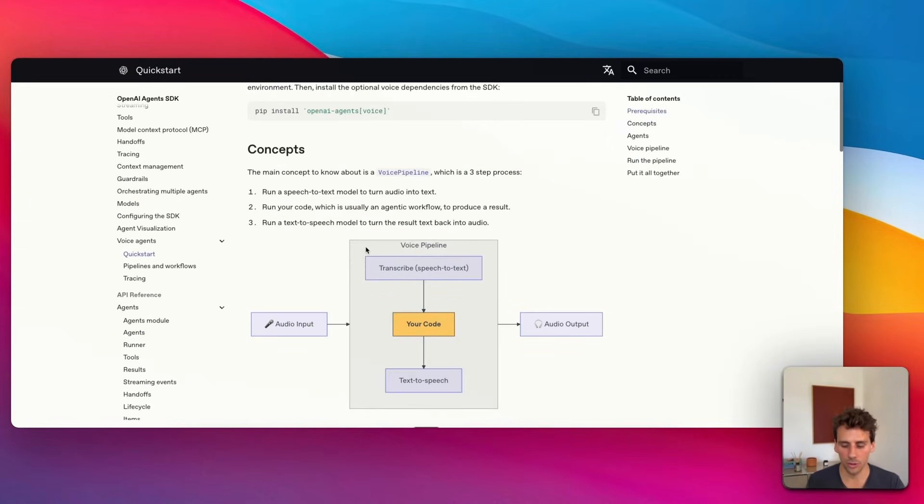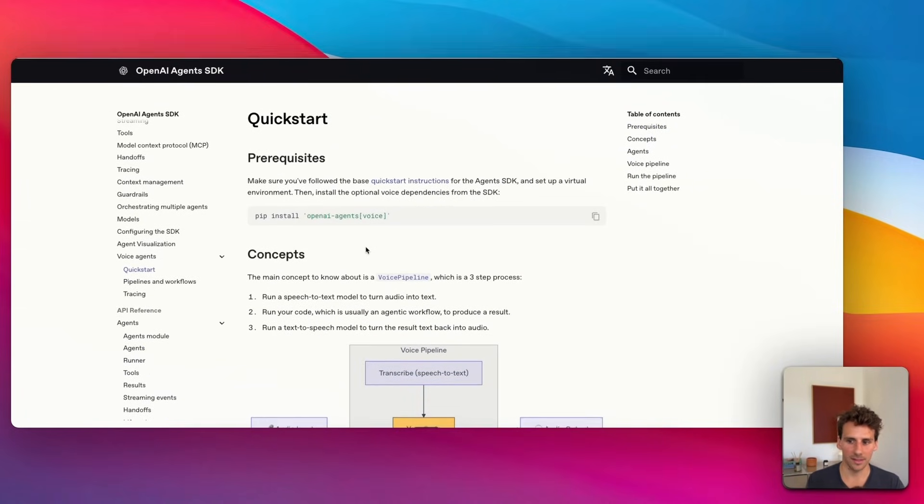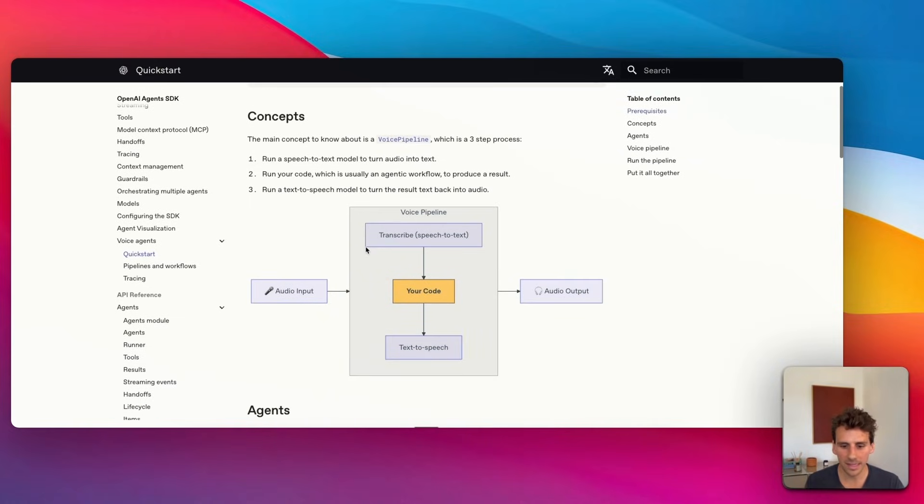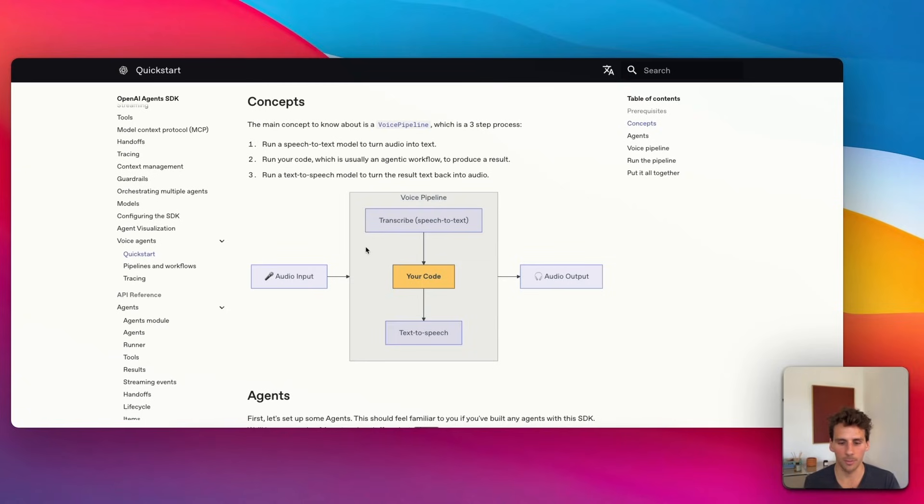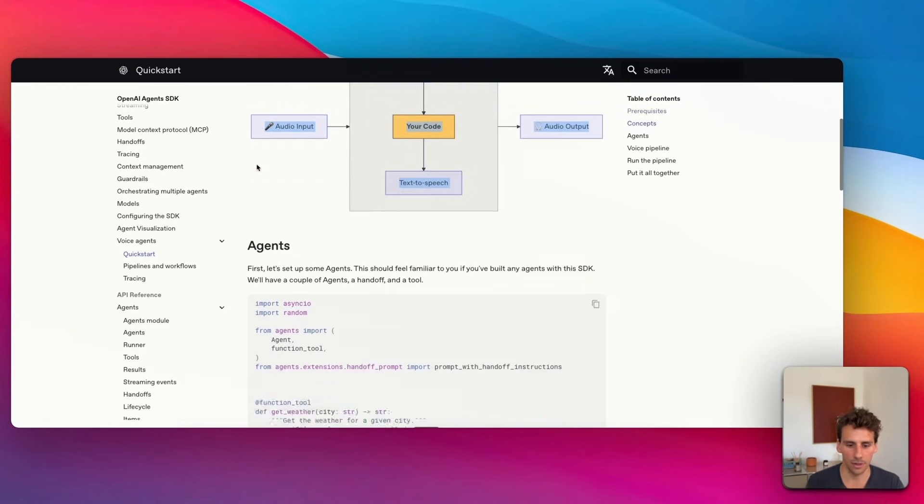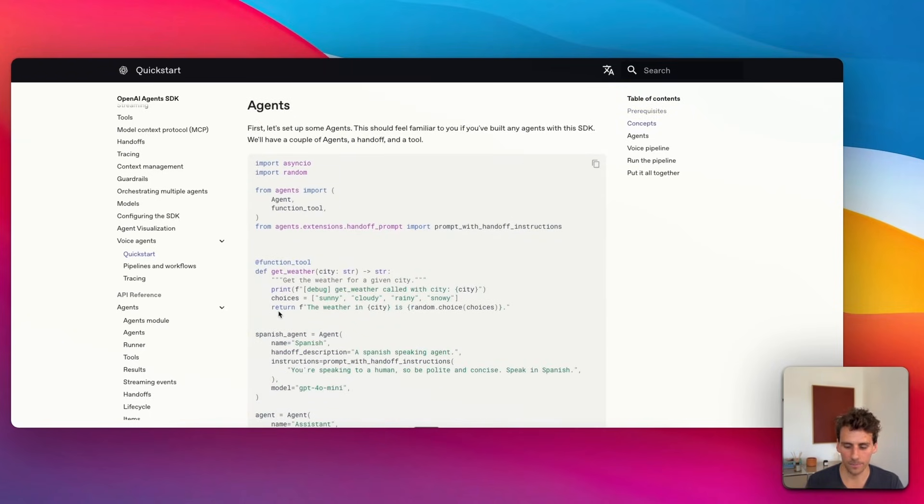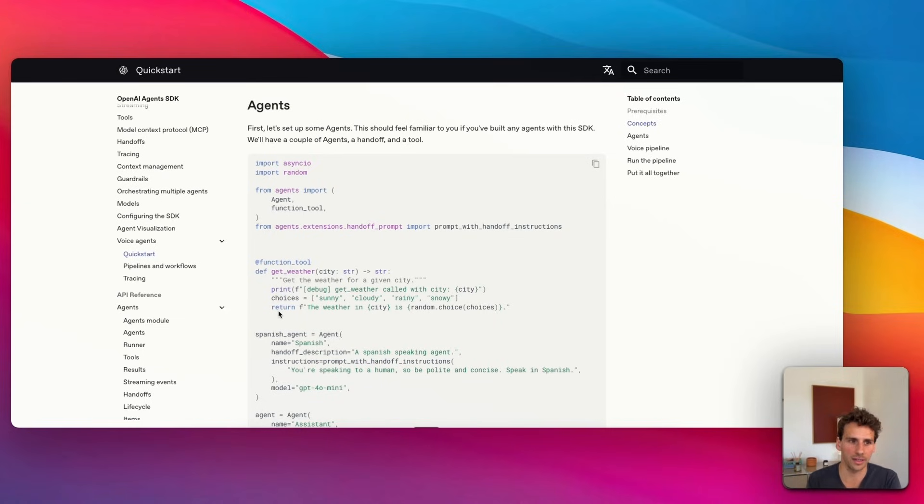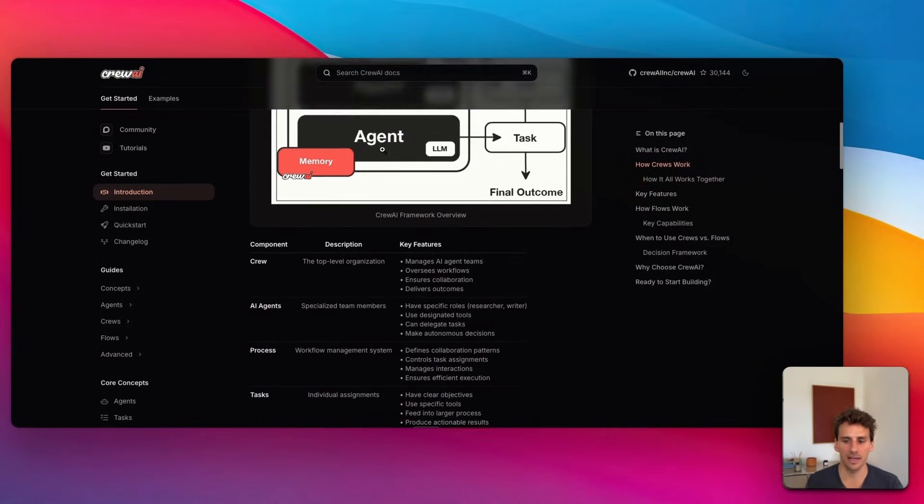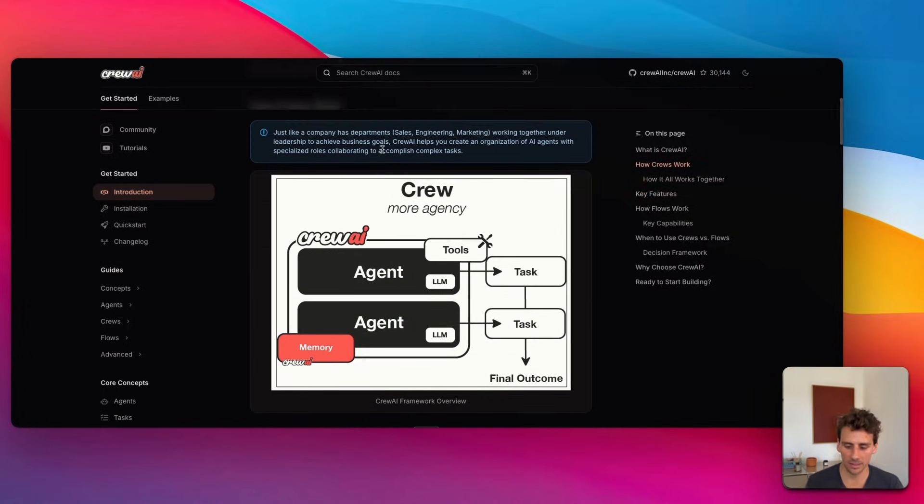The unique capability of OpenAI's agent SDK is that you can add an audio layer on top of your AI agent. You can build it however you'd like, and then very easily add an audio layer to it. This makes it very easy to go from a simple text agent to introducing voice capability.